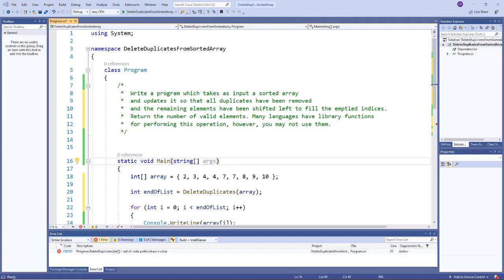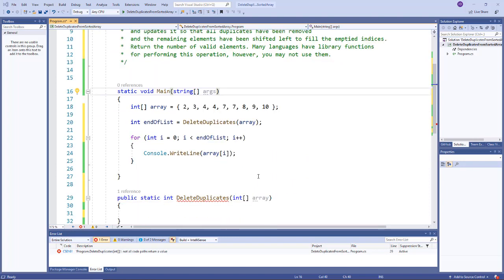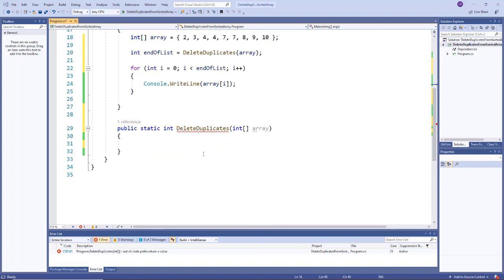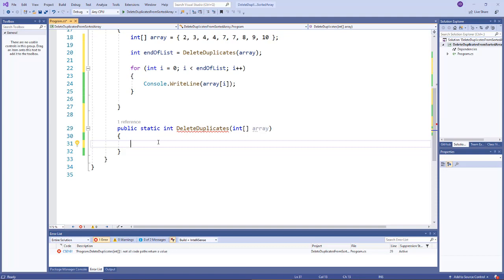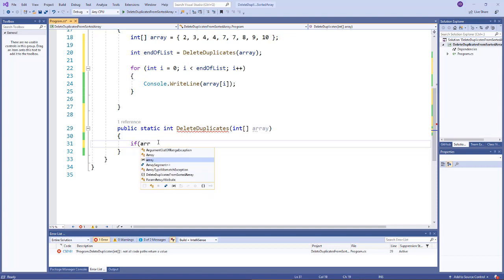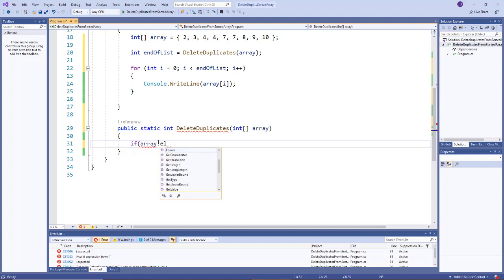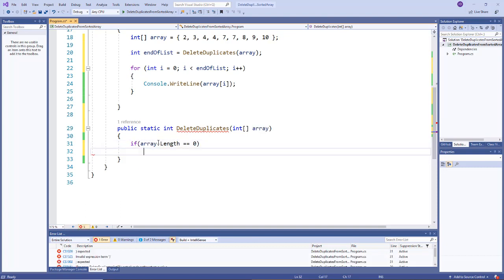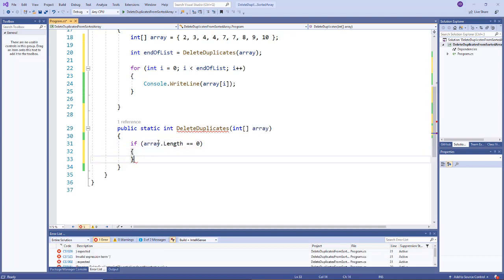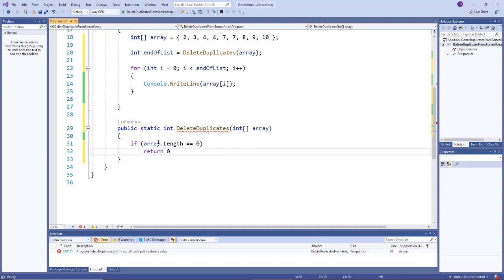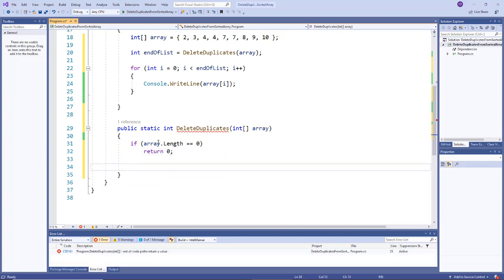All right so here we are back in the C sharp program C sharp console application and we have the same setup and we're going to now implement the delete duplicates method. So the first thing we're going to do is we're just going to add a simple check to see if the array is empty. And if it is then we'll just return zero because then there's no duplicate values because there's no values in it. So I'll say if array dot length equals zero then just return zero.